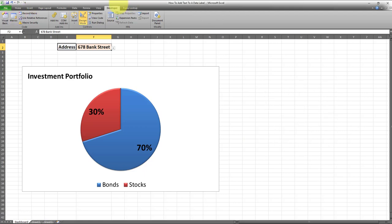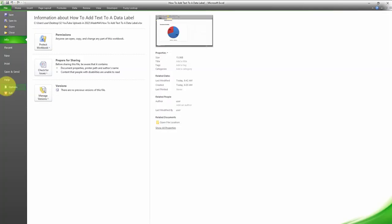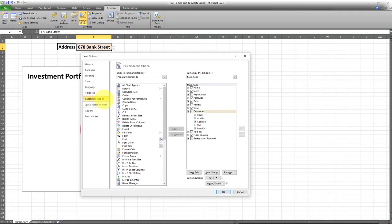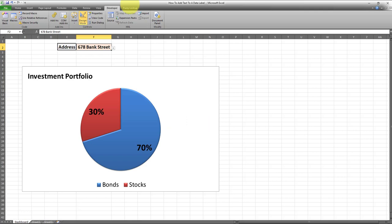Here's how to add the developer section to your ribbon in your spreadsheet. Go to File, Options, Customize Ribbon, and make sure you check the developer box. As soon as you do that and click OK, the developer will be visible on your ribbon.